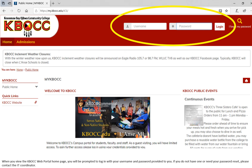When you view the KVOCC web portal home page, you will be prompted to log in with the username and password that were provided to you. If you do not have one or need your password reset, please contact the IT coordinator.